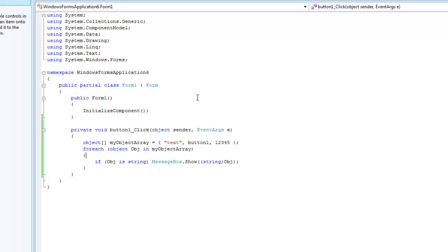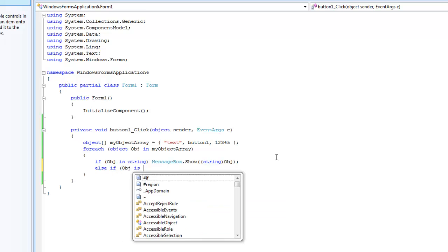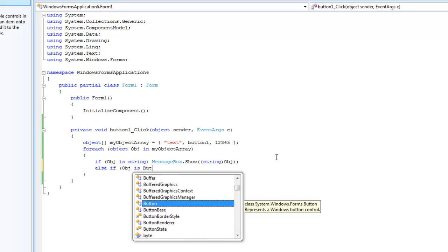So say we wanted to do something with the button, we wanted to disable it. So in order to do that, we're just going to type else if, and then the object is a button.